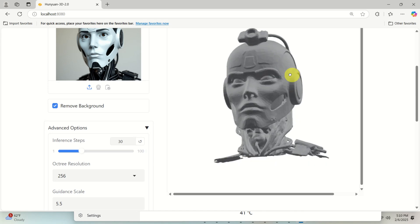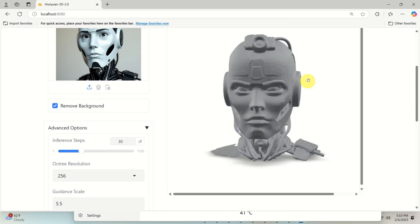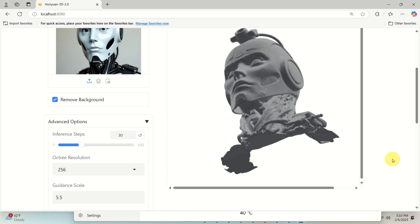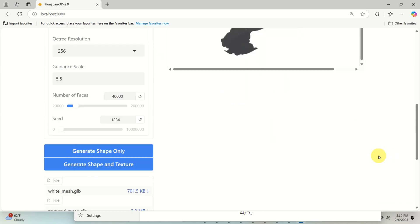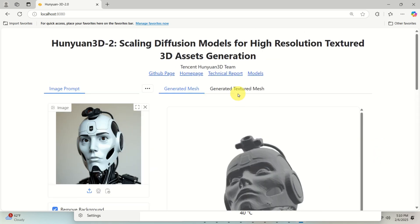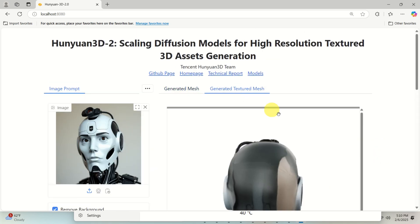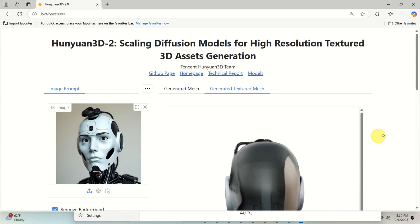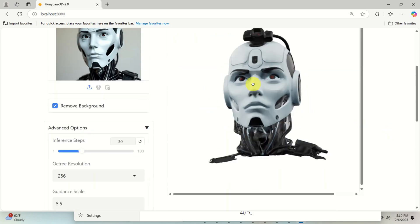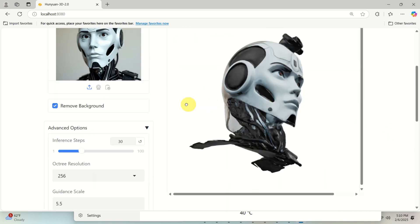And then after several minutes, you will see the model over here and you need to basically see generated texture mesh to see it in a nicer view. Here it is. Looks amazing.